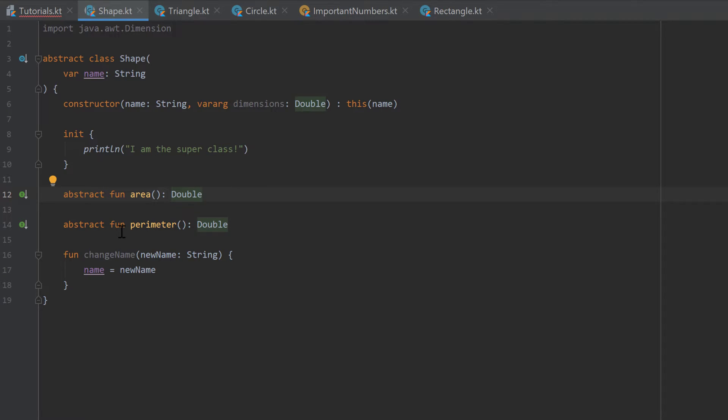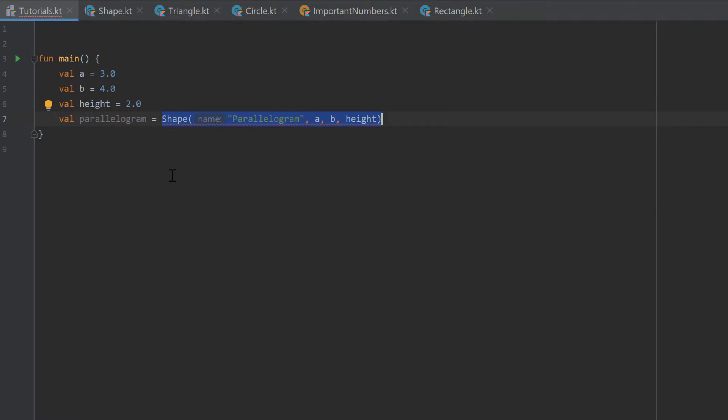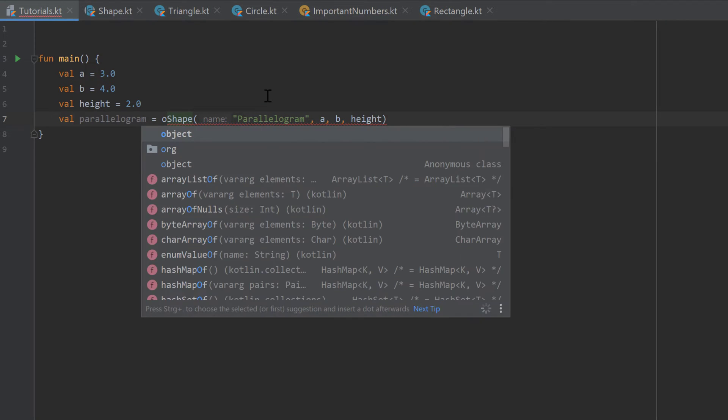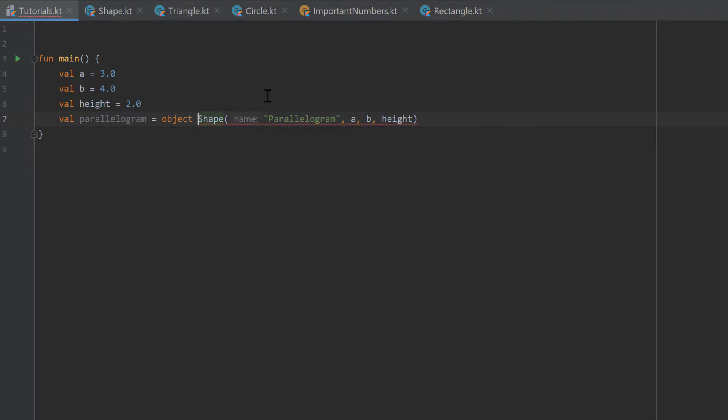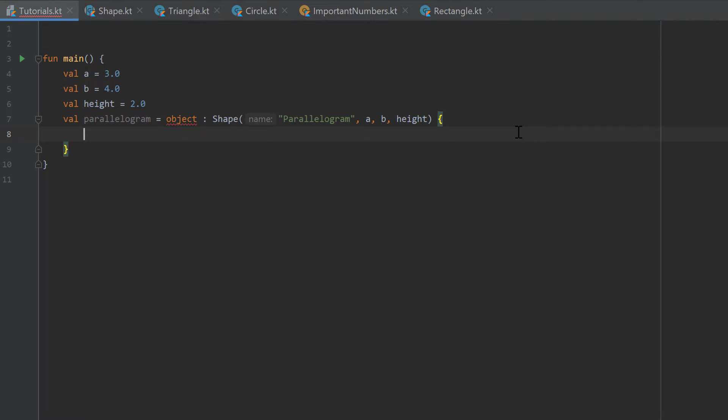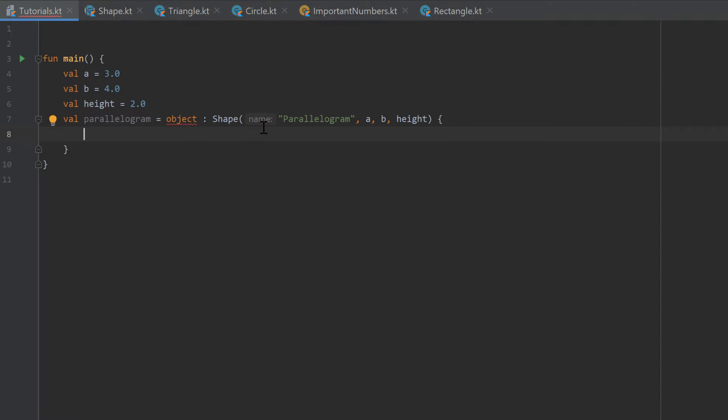We have to create our own implementation of the area and the perimeter function because those are abstract and we have to implement them. But we can add as many functions as we want and properties, but we don't have to create a new class for that. So we don't have to create a new .kt file with that parallelogram implementation. So to do that we have to write the object keyword before the constructor call, followed by a colon. And after that we have to make two curly brackets.